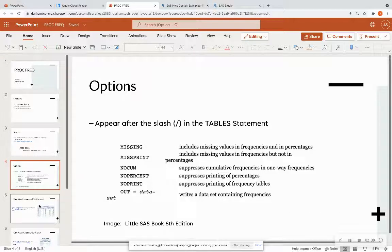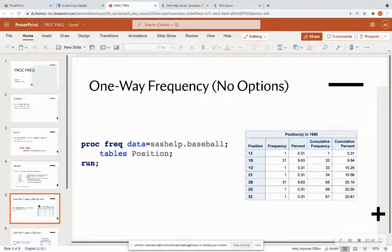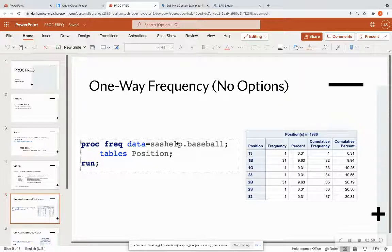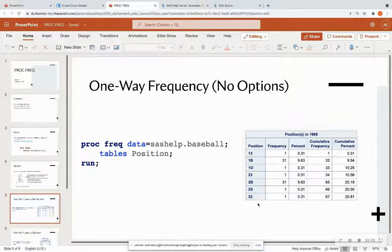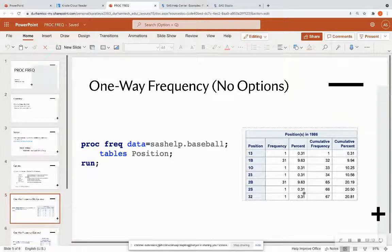Starting off easy, let's look at a one-way frequency that has no options. I'm reading the baseball dataset from the SAS help library — everybody has access to this library, so you can type in exactly what you see here and should get the same output. Here are all the different positions in baseball: first baseman, second baseman, et cetera. And we see the frequency, the percentage, the cumulative frequency, and the cumulative percent.